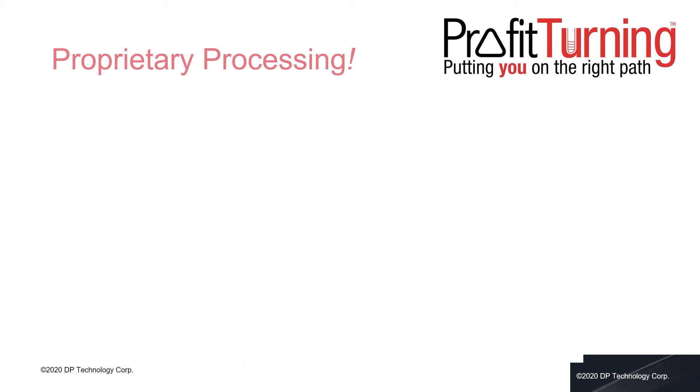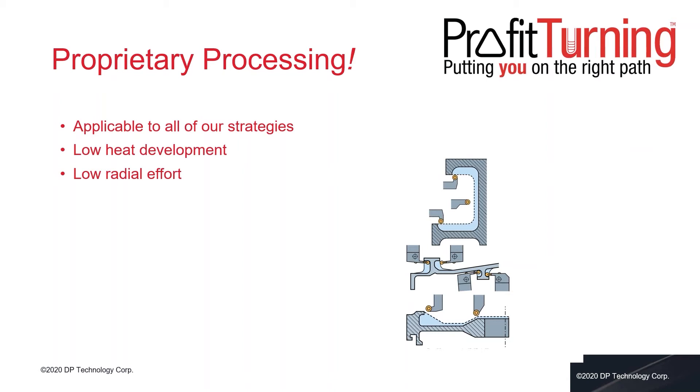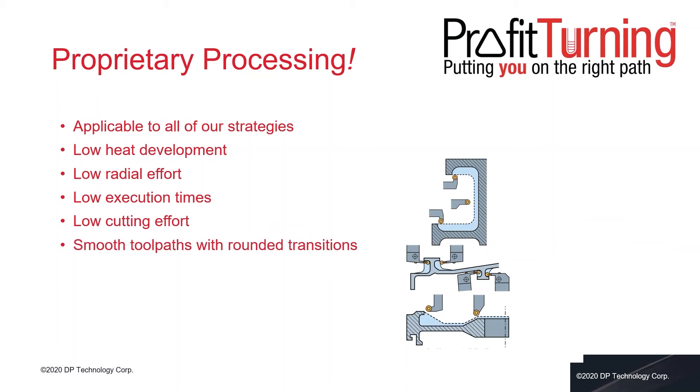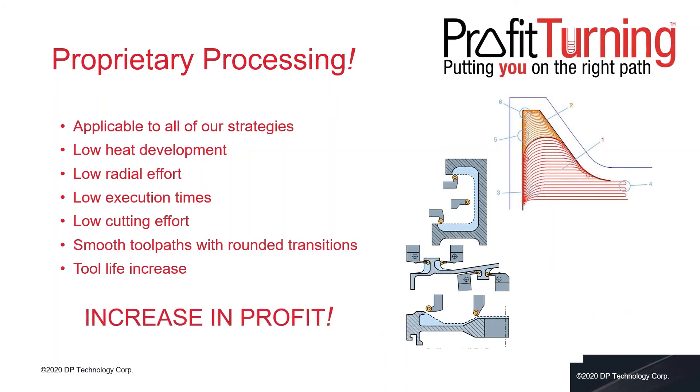I want to start to explain the most important point about profit turning. Profit turning is our proprietary processing that means only ESPRI has this kind of process. It is applicable to all our strategy for external turning, internal, grooving, and face. We have low heat development, low radial effort, low execution time, we reduce the total cycle time about the world machining part, low cutting effort, small toolpath with rounded transition, and we increase the tool life. All these points increase your profit.